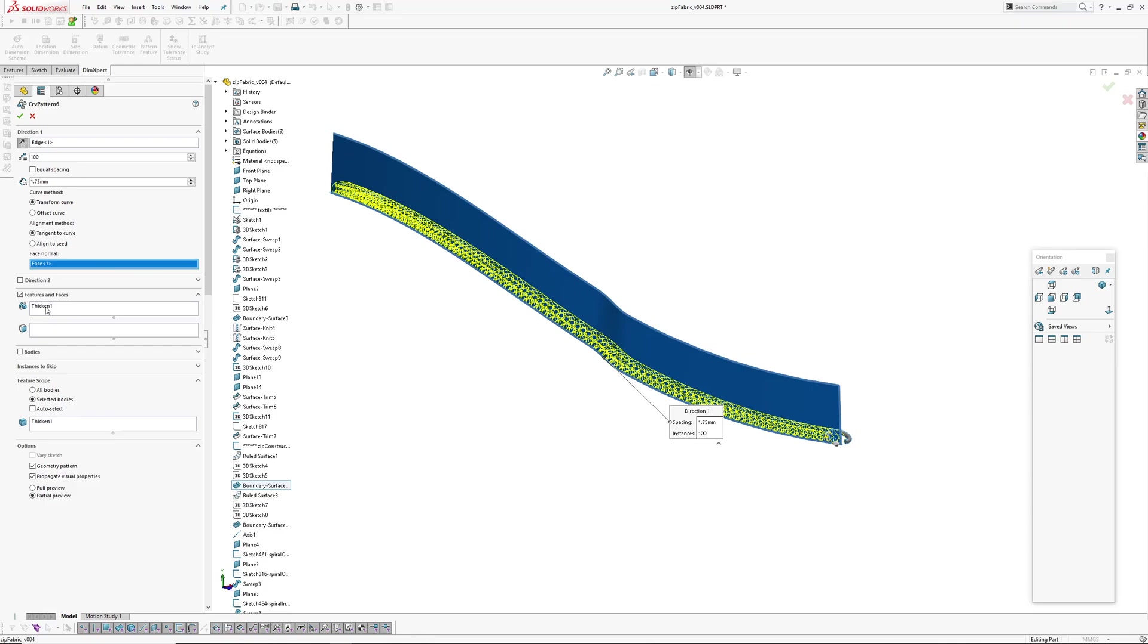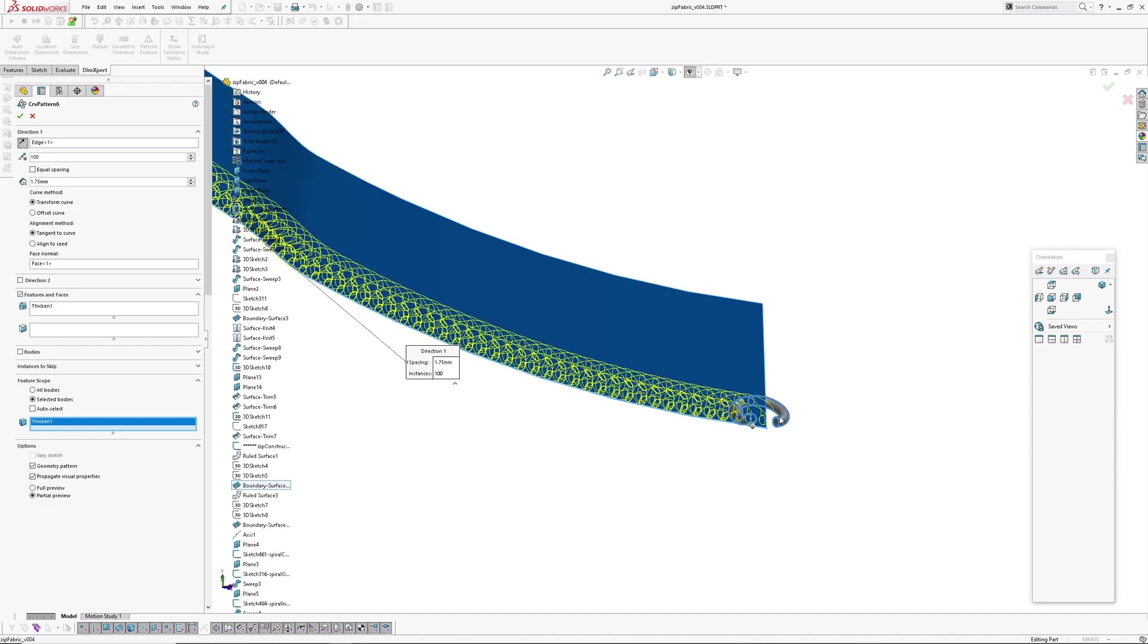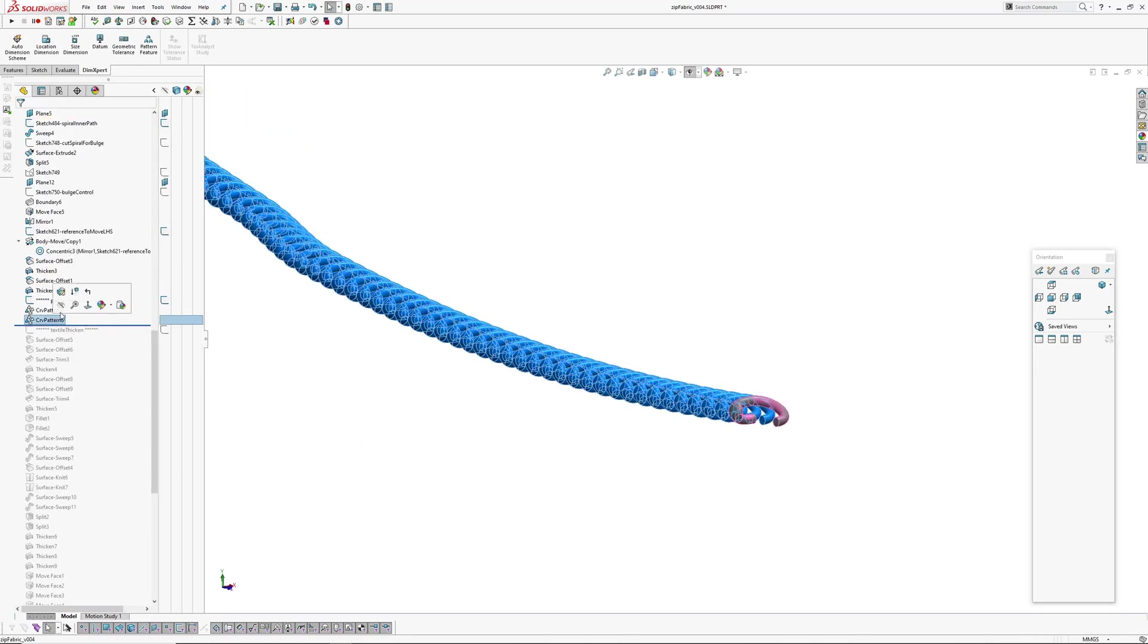And then the features and faces, I've just picked the thicken on this end. And we're using geometry pattern which is much quicker. So we need to pick a body for it to feature scope for merging onto. So we'll pick the actual seed feature, the seed instance here, which is the thicken. Everything will merge together.